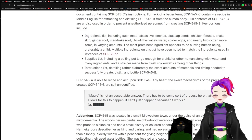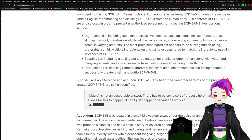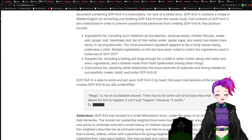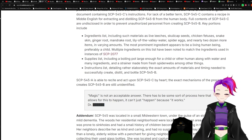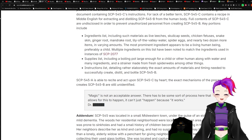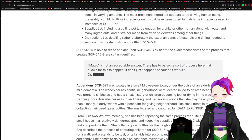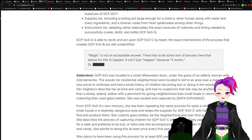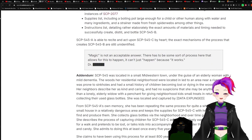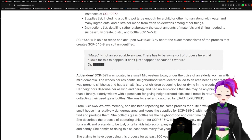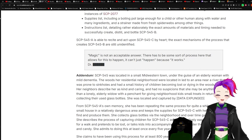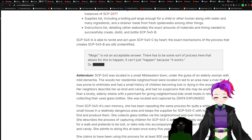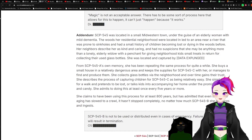Supplies list including a boiling pot large enough for a child or other human, along with water and many ingredients, and a strainer made from fresh spider webs. Instructions list detailing rather elaborately the exact amounts of materials and timing needed to successfully create, distill, and bottle dash-B. The exact mechanisms of the process that creates dash-B are still unidentified. Magic is not an acceptable answer.